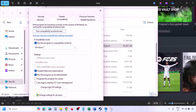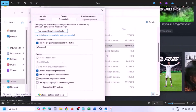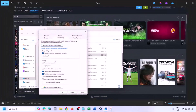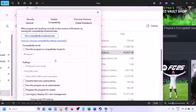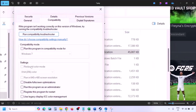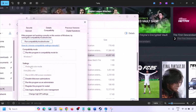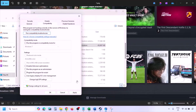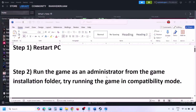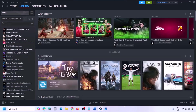Still not working? Put a check on the box which says 'Disable full screen optimization,' then hit Apply, click OK, and launch the game and check. If you put checks on all these boxes and it's still not working, uncheck all of those boxes, hit Apply, click OK, and then follow the next step.